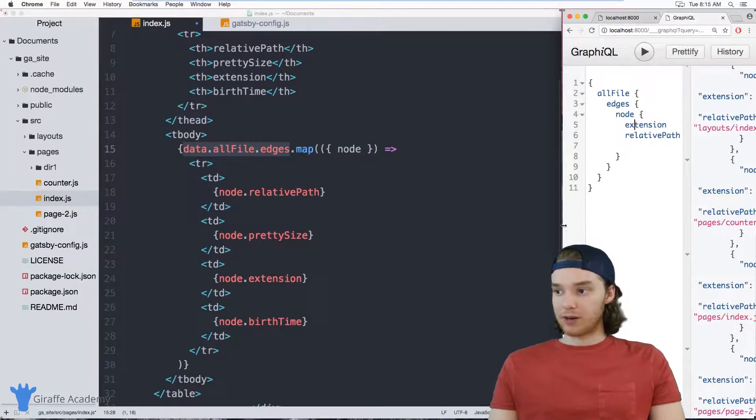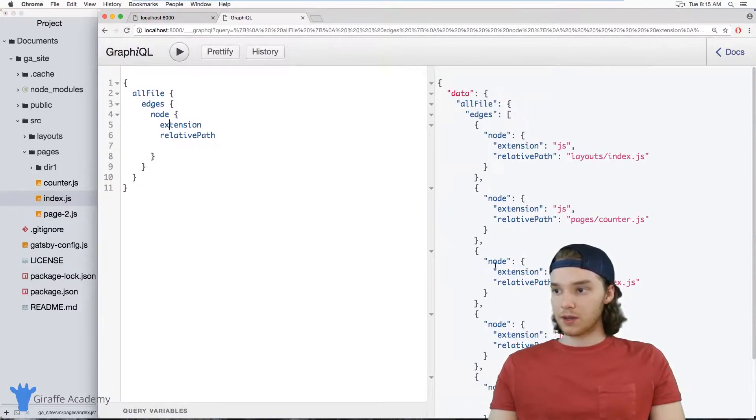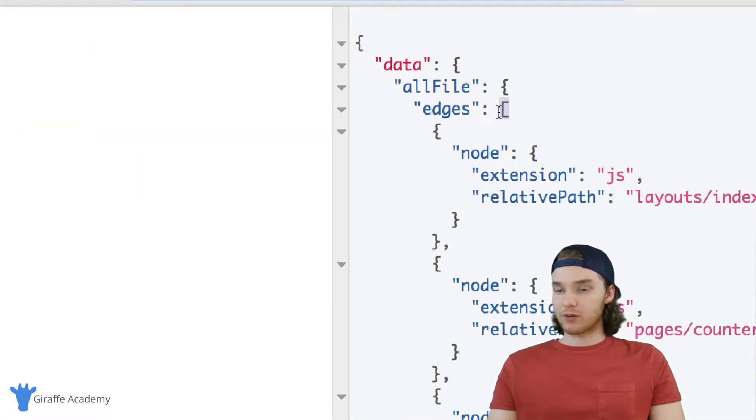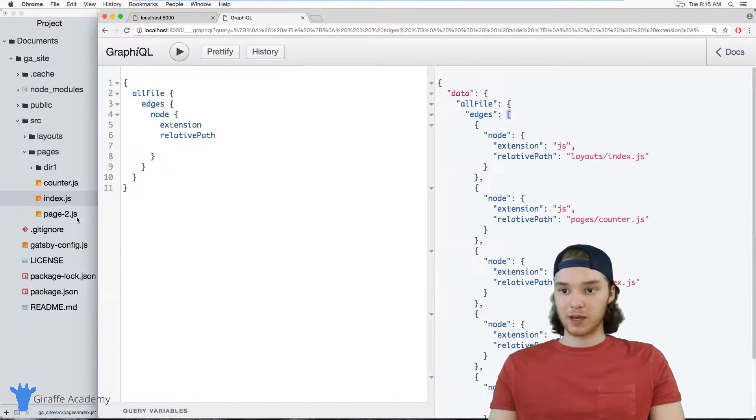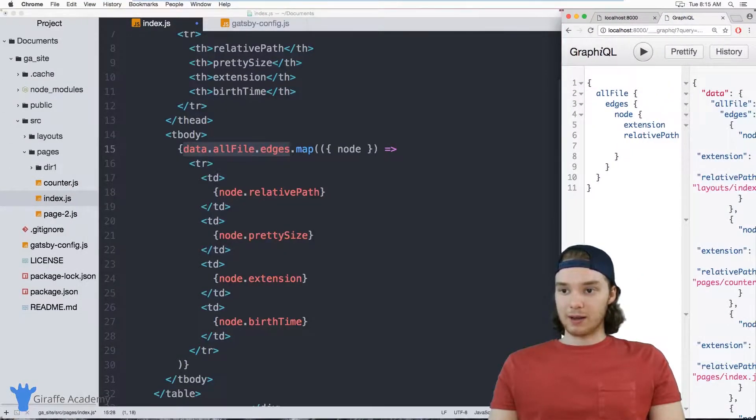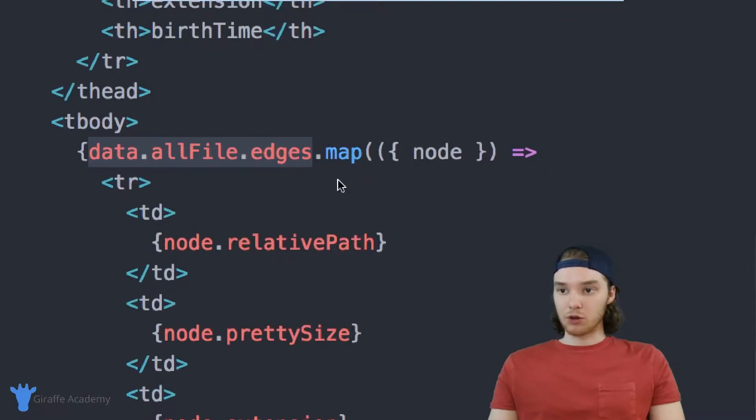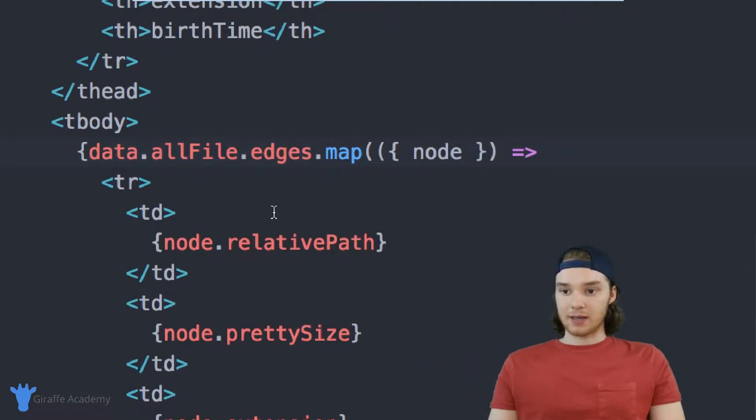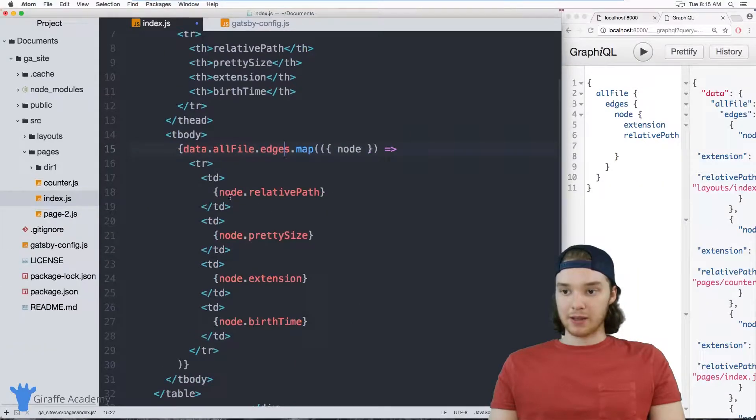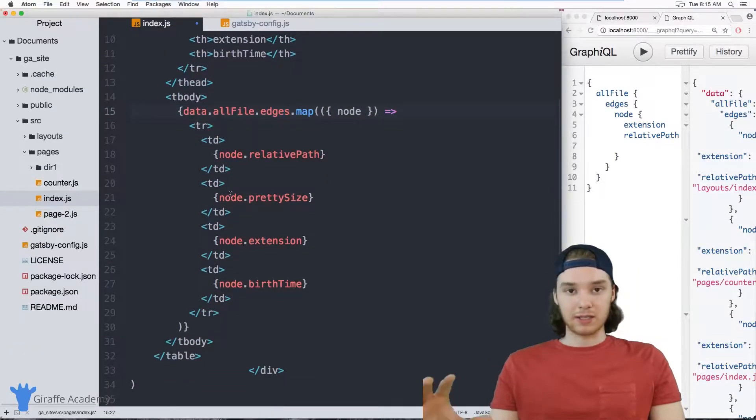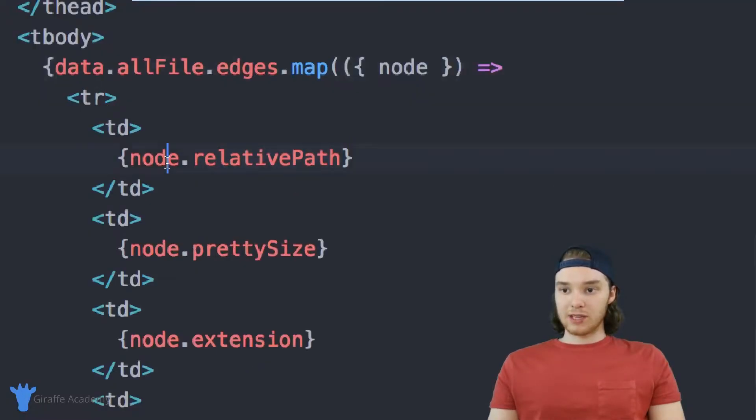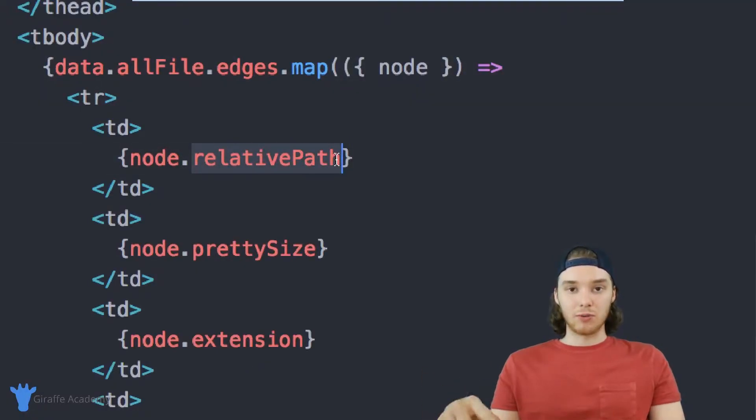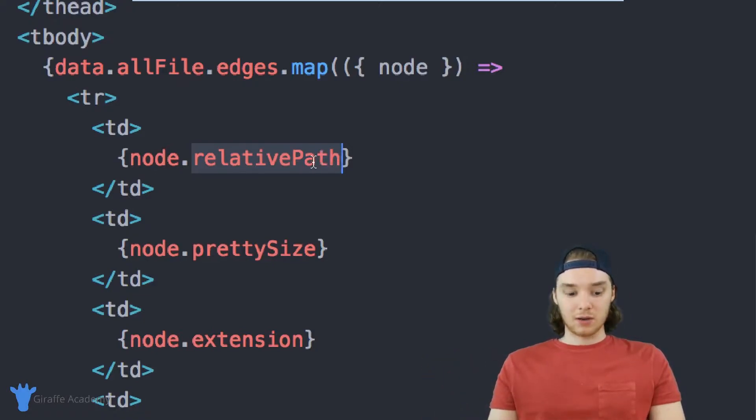So that allFiles query, if we look over here on the GraphiQL, you'll notice that it returned an array. So it returned an array of all the different pages on our website. So what I'm doing over here is I'm looping through all of the elements in that array. And I'm mapping them to basically table rows in the table. So each one of these like node dot relative path, each time through the loop that's going to represent a different relative path of a different page on the website.